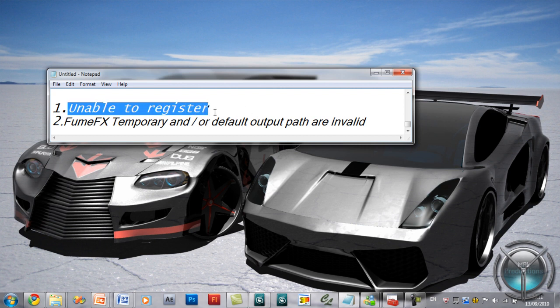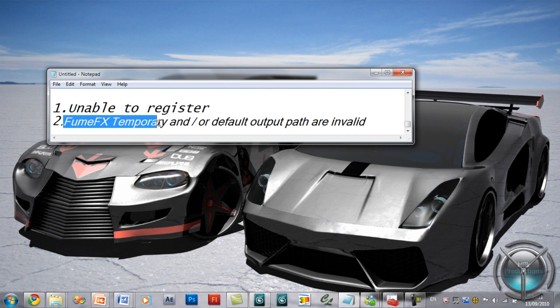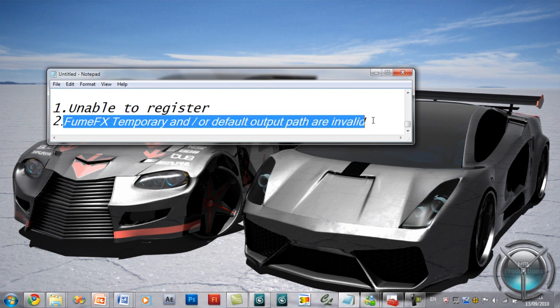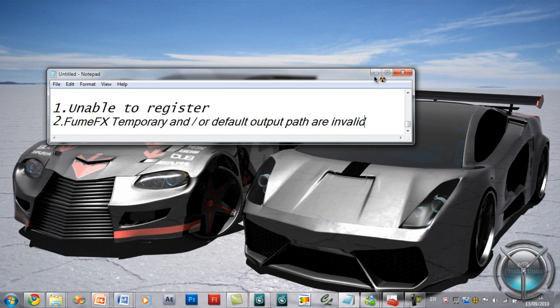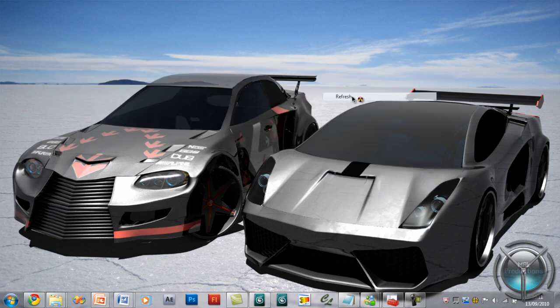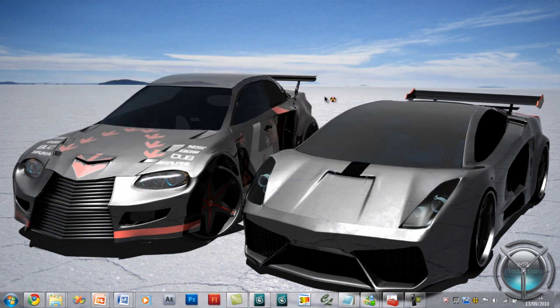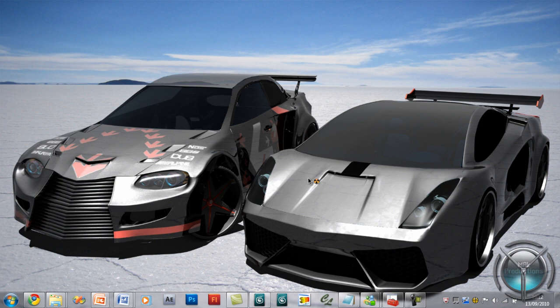You are unable to register FumeFX or the FumeFX is saying that the temporary or default output path are invalid. So these problems were addressed by Hakan who watched my video on YouTube and he faced another problem after watching my previous video which was the FumeFX.ini writing file.